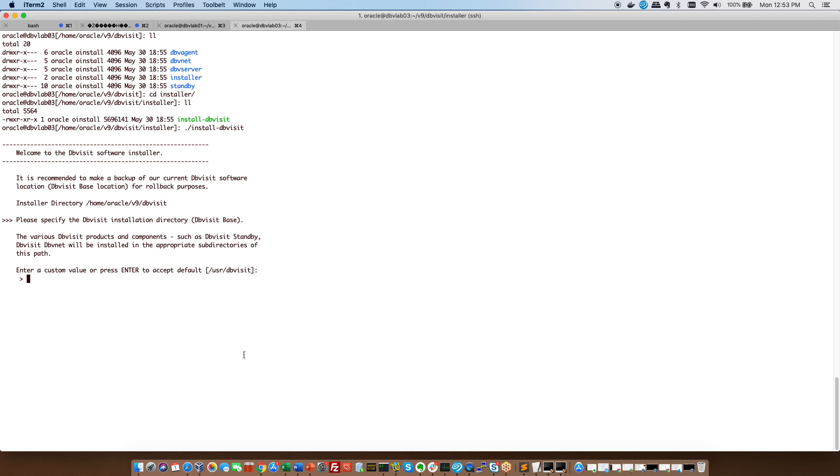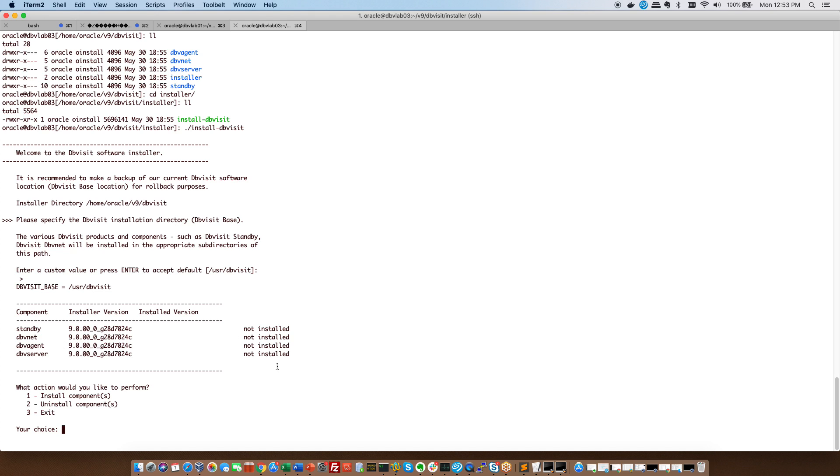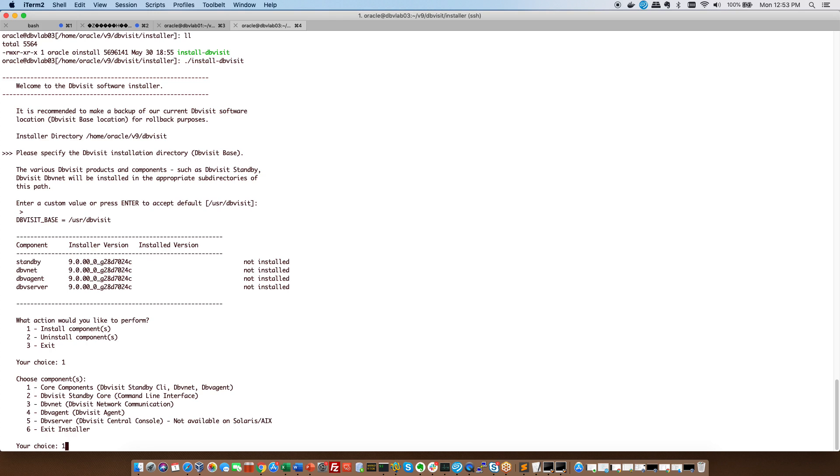Exactly the same my base usr dbvisit so I can confirm that. Then it also tells me the installer version I've got nothing installed yet so we say one we say one again because we want the core components.